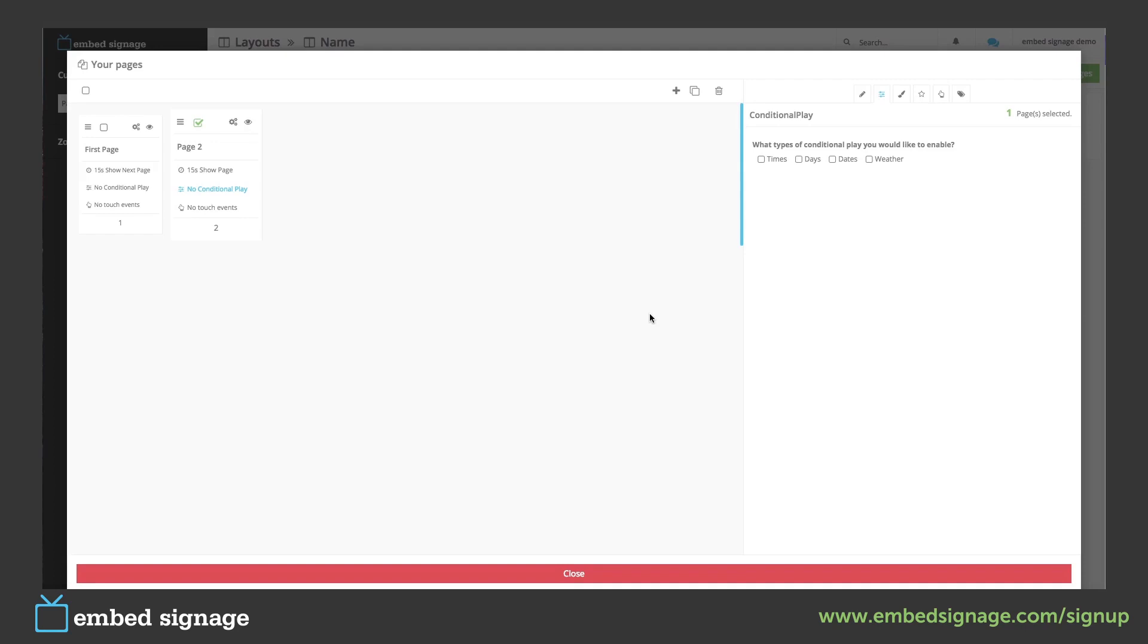For instance if our page had a special offer for some ice cream we can schedule this page to show dependent on the weather. To add this we click weather and then we insert our temperatures.